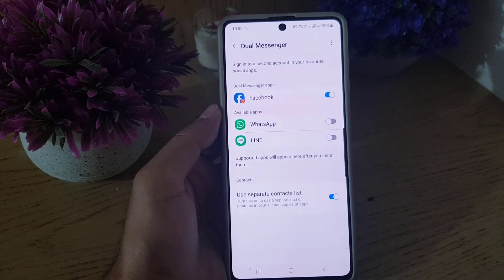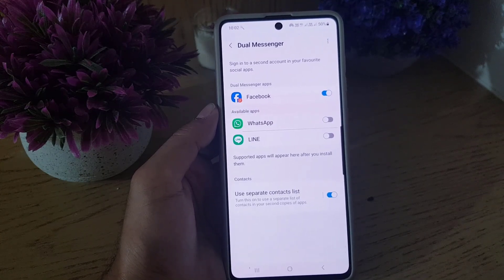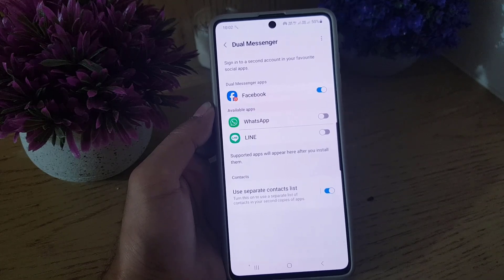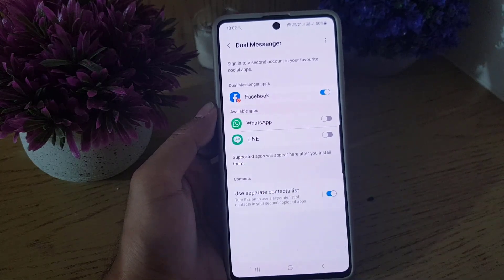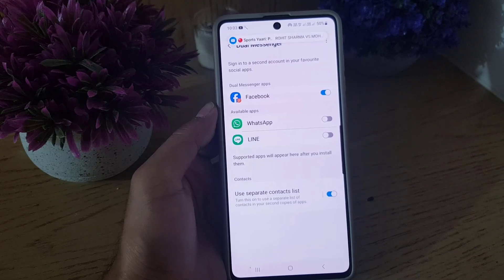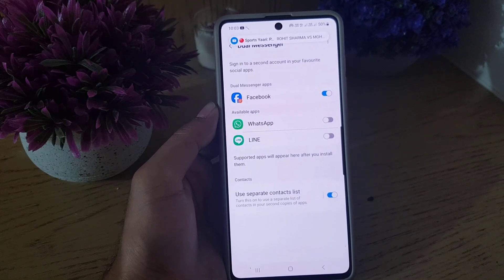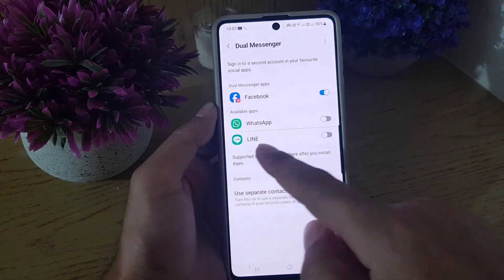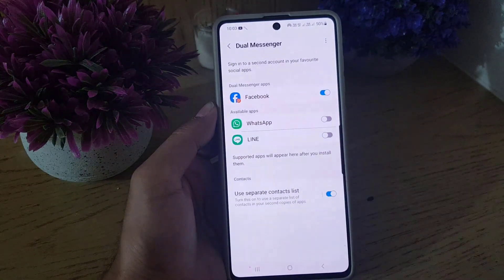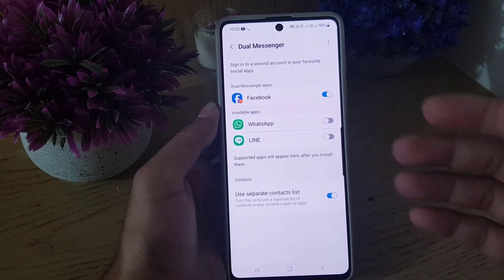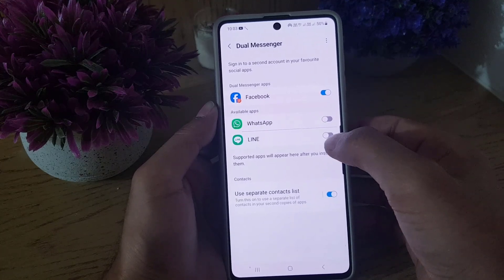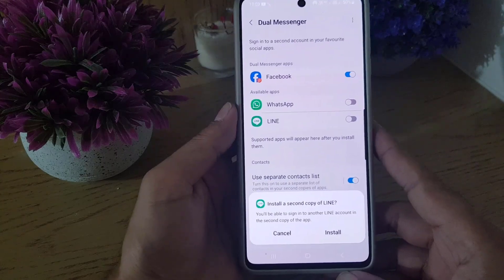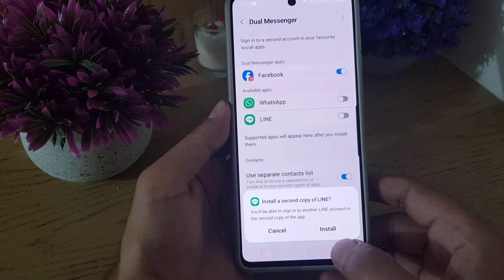As you can see, I have a dual Facebook application enabled and installed on my device. For WhatsApp or Line, it depends on which applications you have installed — if a copy is available, it will be shown here. I currently have these applications listed, so if I want to get a Line copy, I'll just tap the enable option.